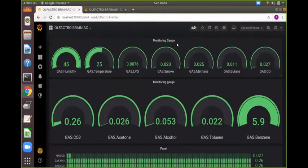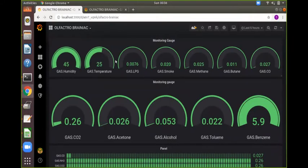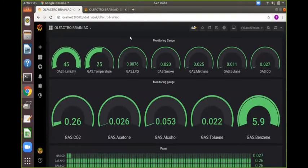As we can see this is a dashboard named Olfactory Brainiac, is a real-time dashboard that takes values from that InfluxDB and it is the final monitoring system of our project. Thank you.